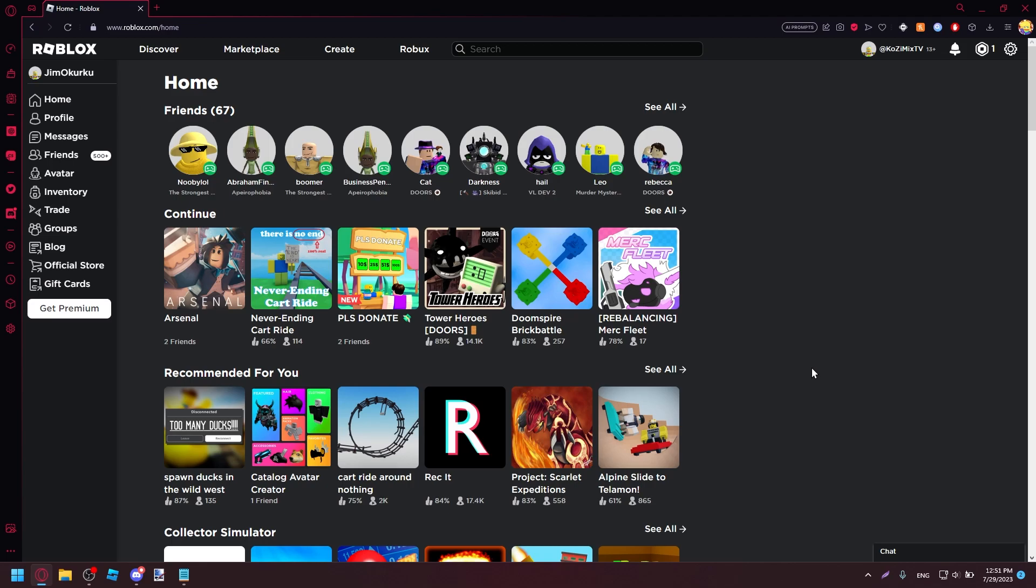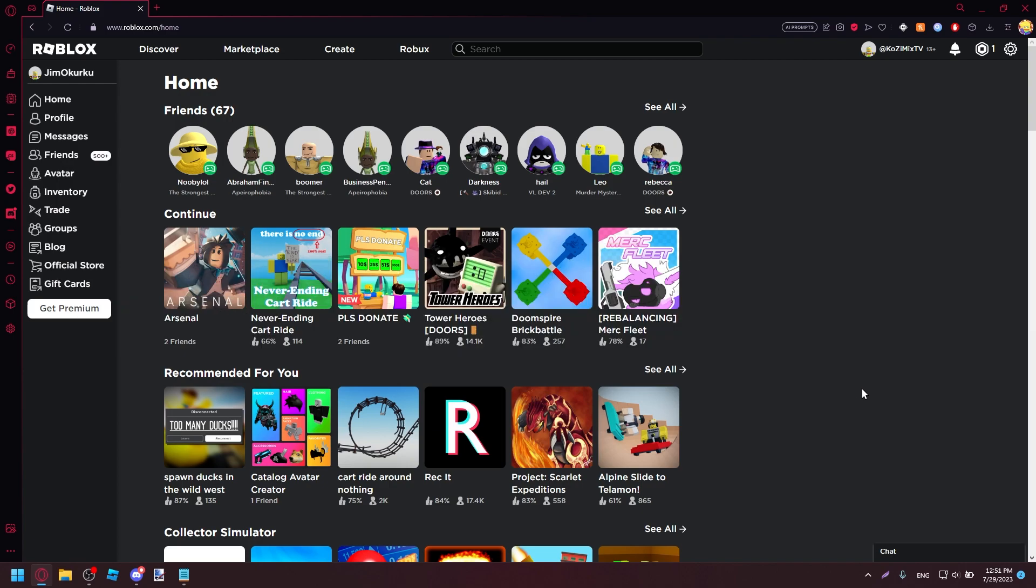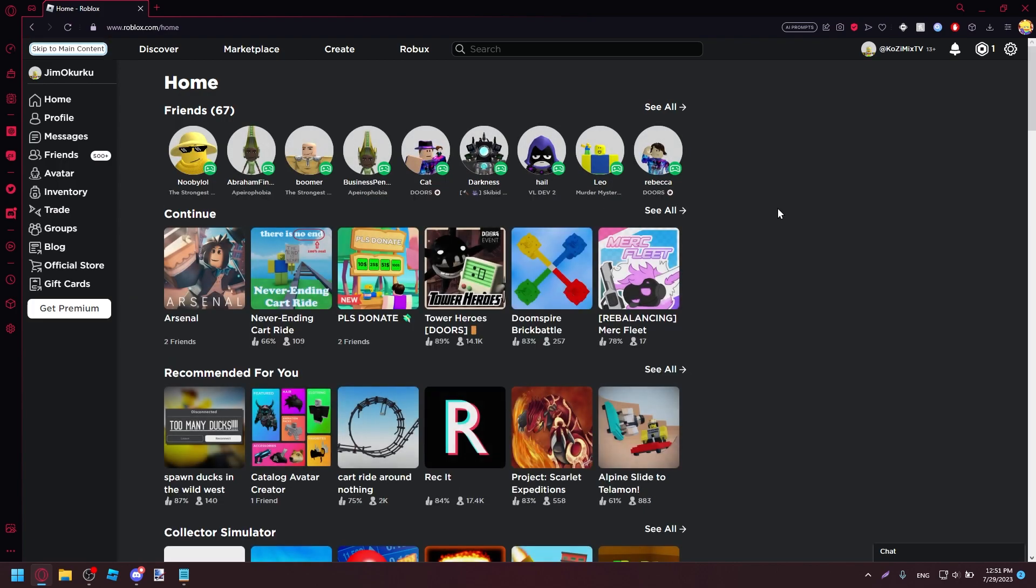Did you know that Roblox released a secret update a few months ago, and you didn't even know about it? This update included a button that you likely have never seen before, and it's essentially just a button that reads, Skip to Main Content.